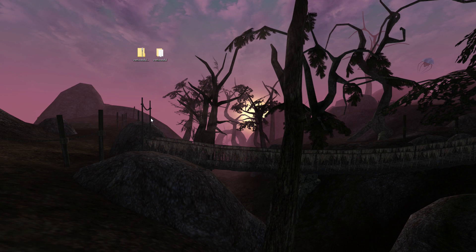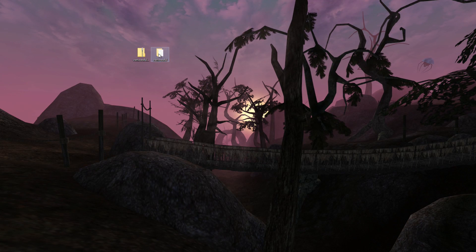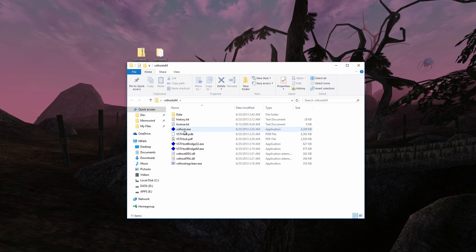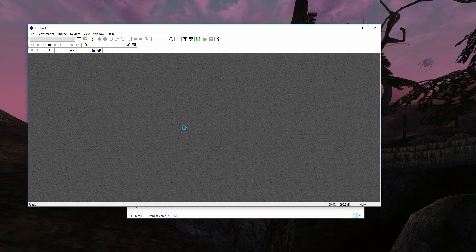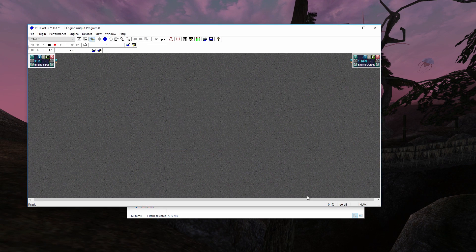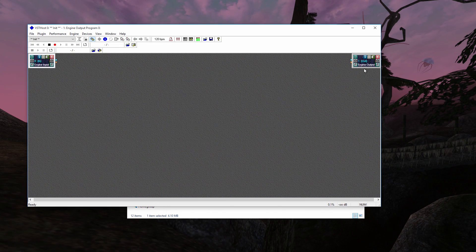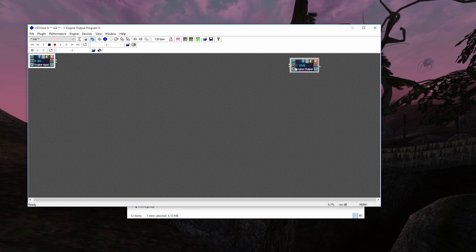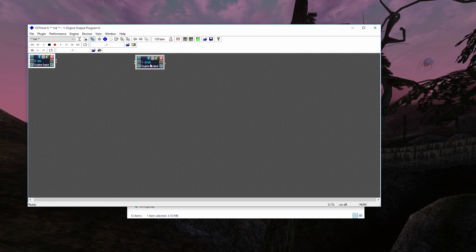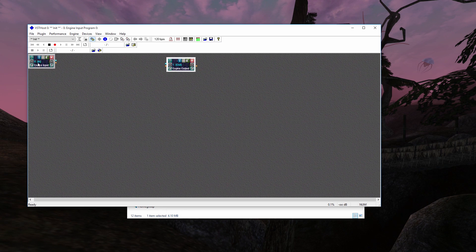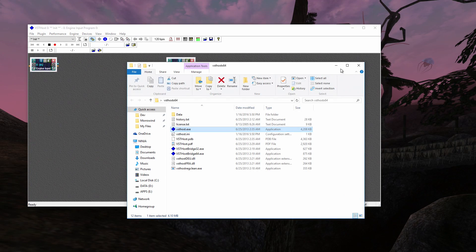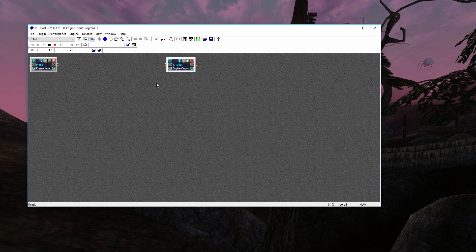Alright, now let's move on to how to set up VST host itself. Just run VST host and this will pop up. Click OK, it's all good. And you're just going to have these two boxes here, input and output. This is going to literally do nothing at this point.